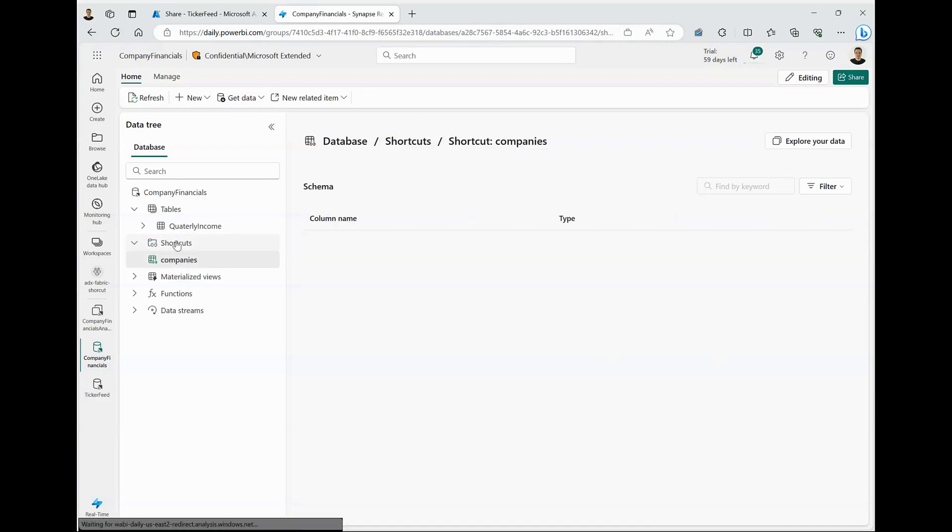Once the shortcut is created, it appears under the shortcut folder. And I can see this Delta table includes two columns, ticker and the name of company. So we have successfully established a shortcut from KQLDB to a Delta table in Lakehouse.